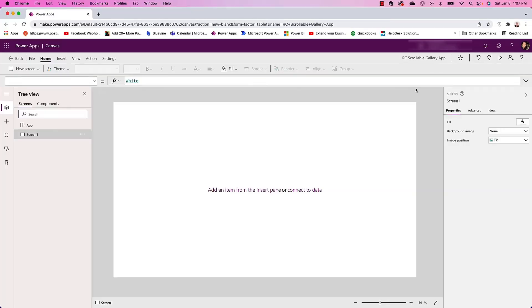Hey guys, in today's video I'm going to show you how to create a table-like gallery in PowerApps canvas apps that has headers and is scrollable both vertically and horizontally.